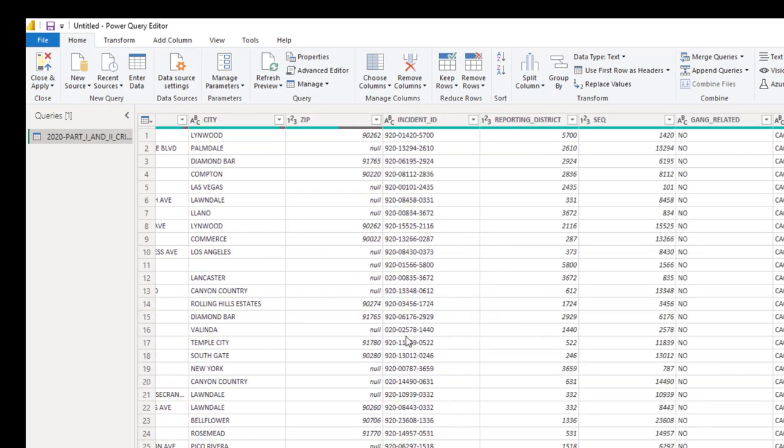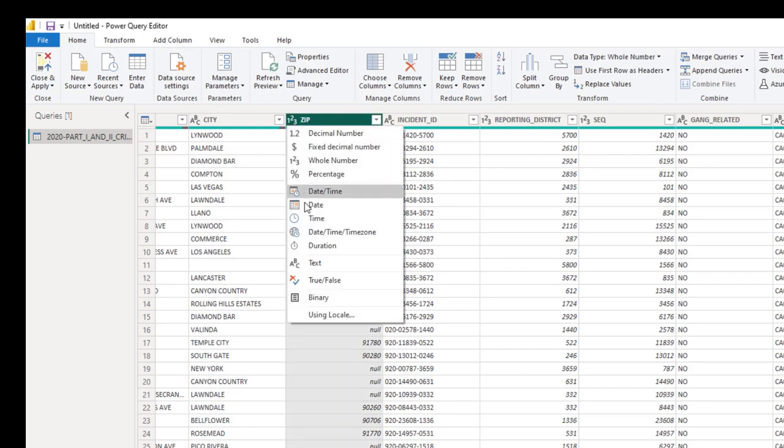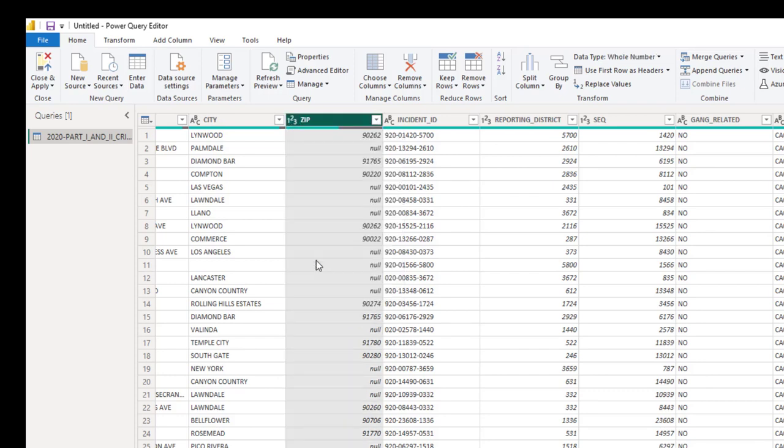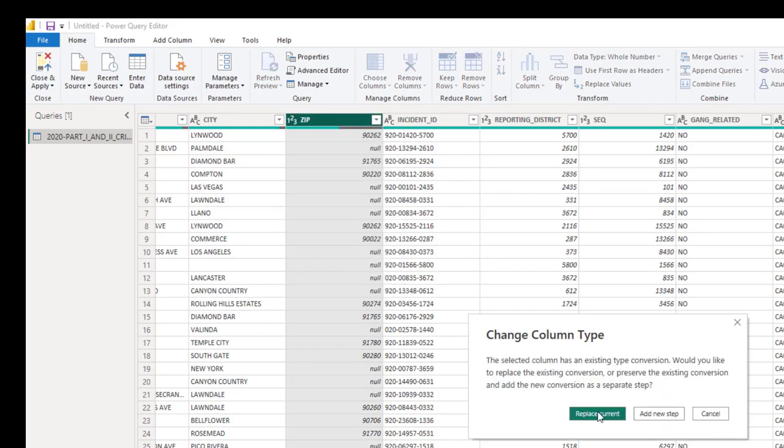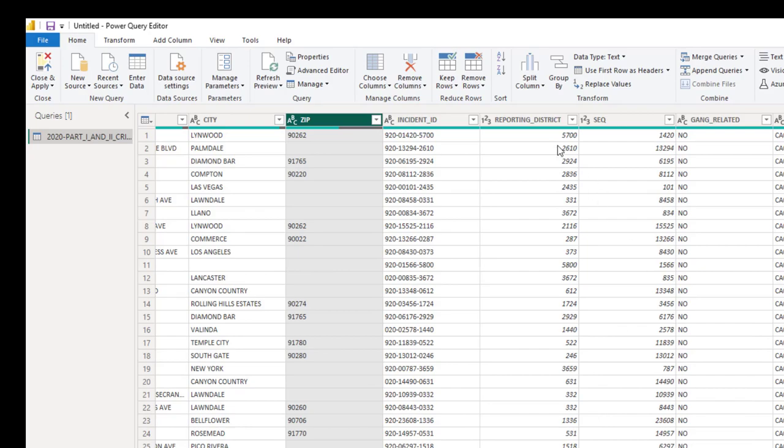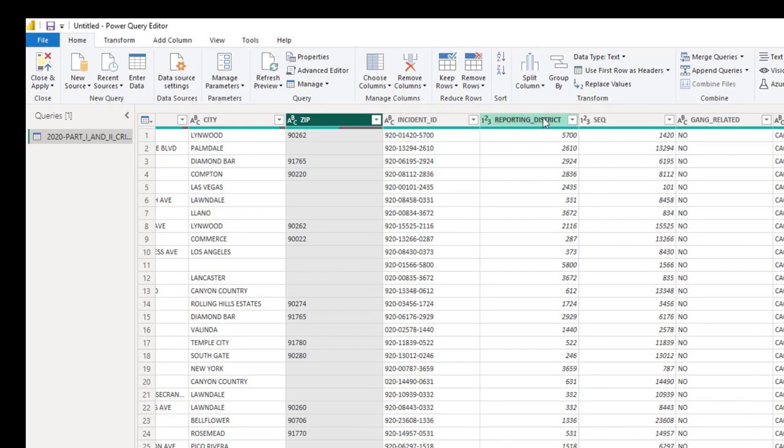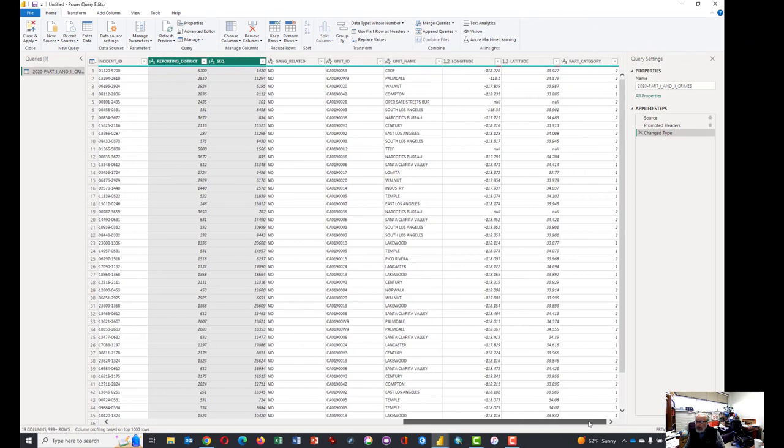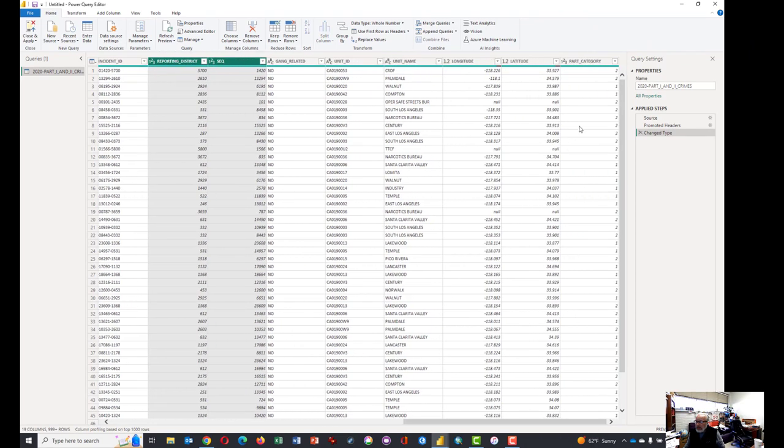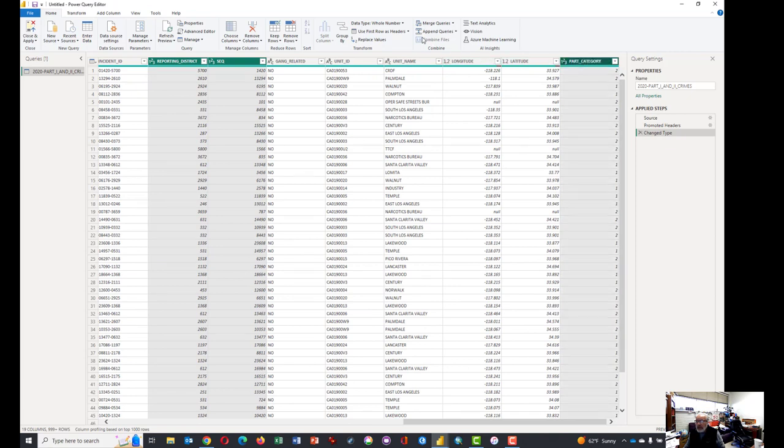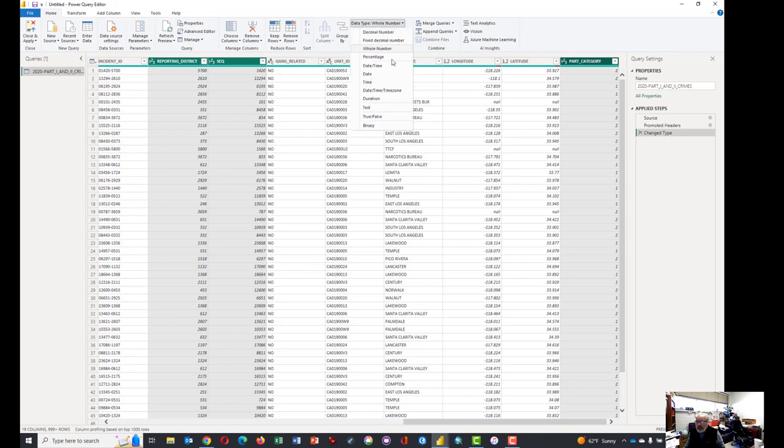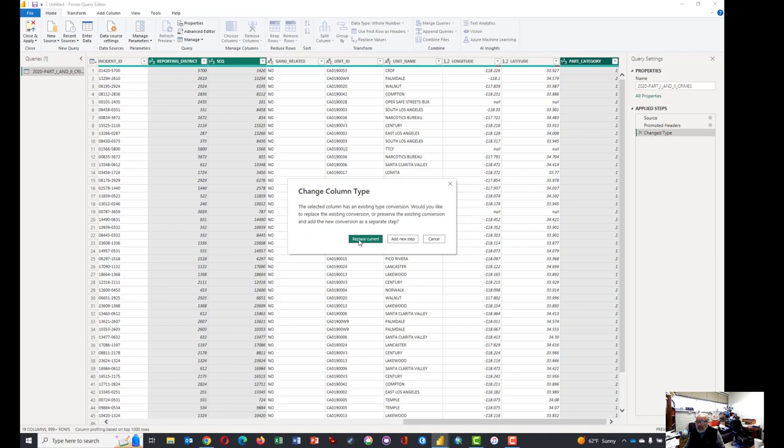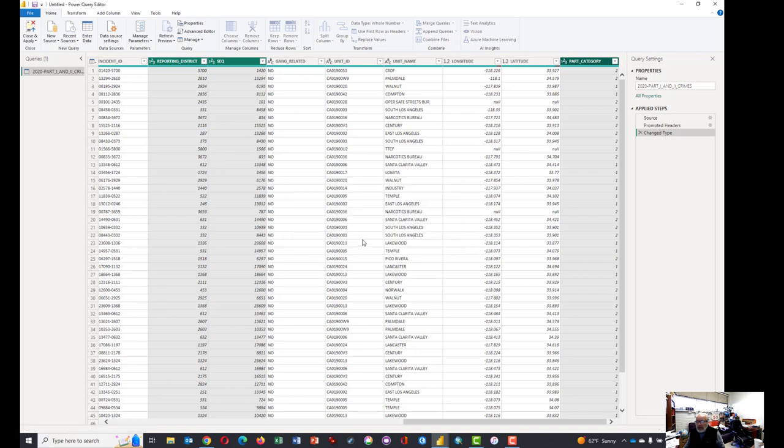Scroll over. We notice the zip codes not functioning correctly. So change that to text. Replace current. But if you want to do several at a time like the reporting district, the sequence and maybe there's one more, part one, two, part category. These are all should be changed from whole numbers to text. A way to do them in batches is to click up here at data type and change to text and replace current and then you can do three at a time. So that's good.